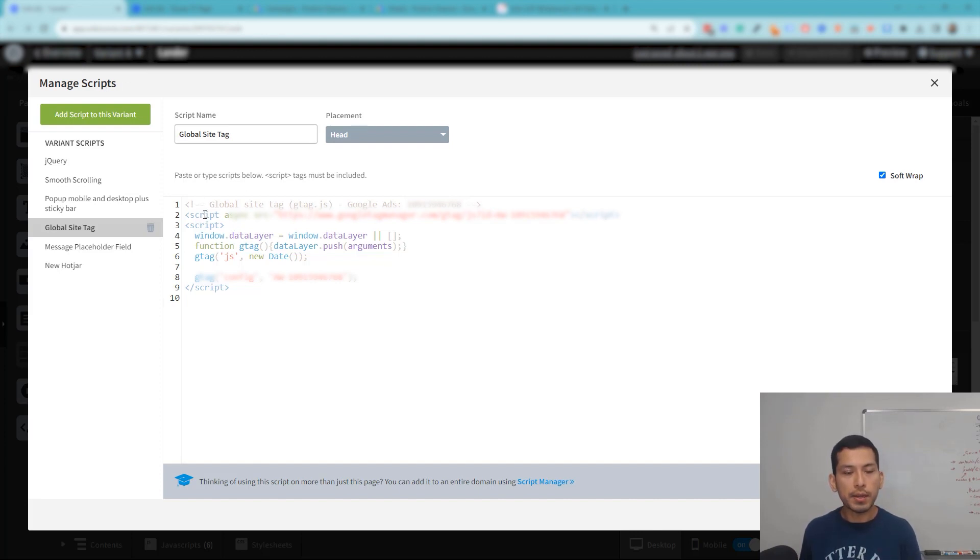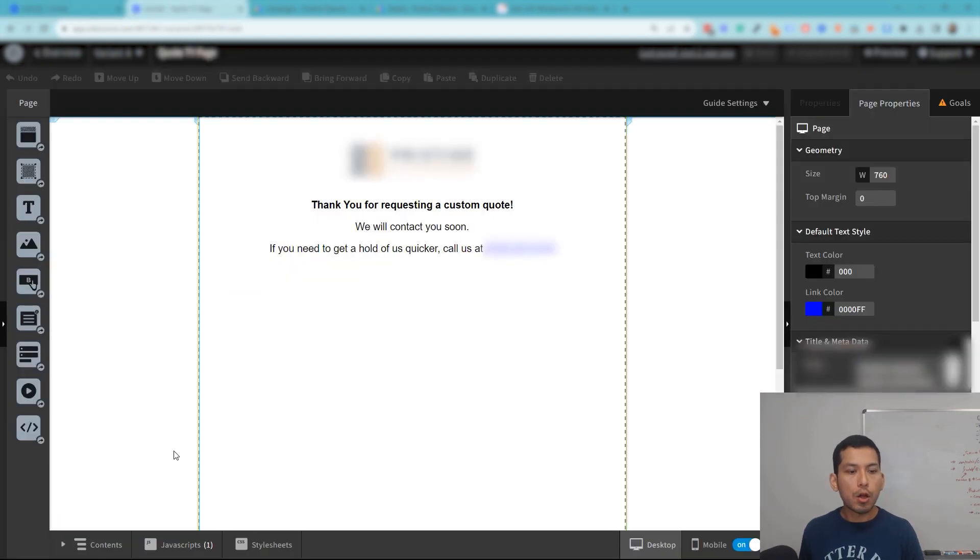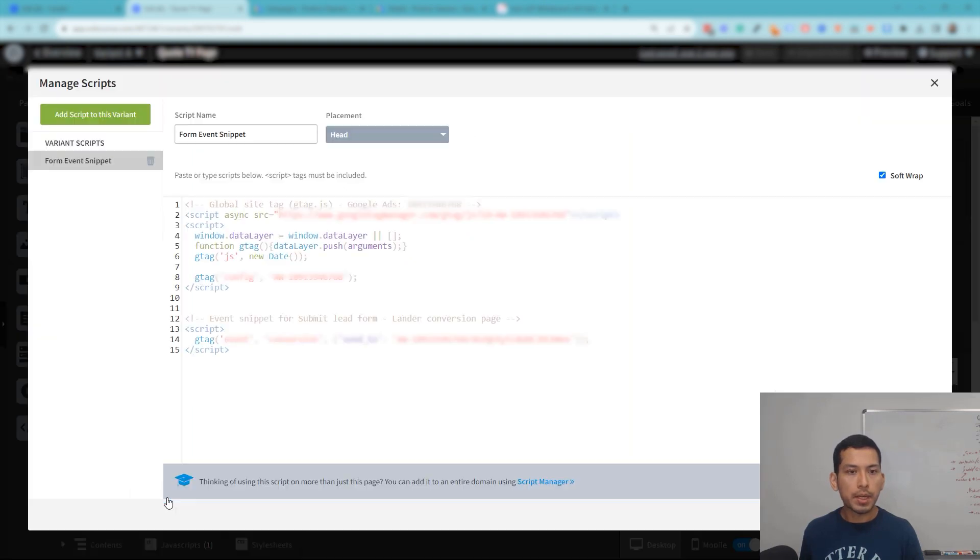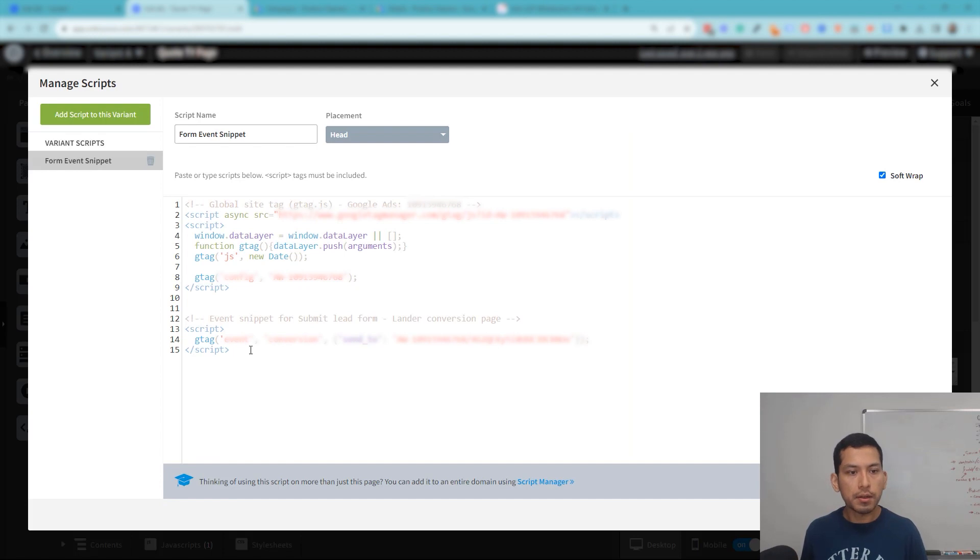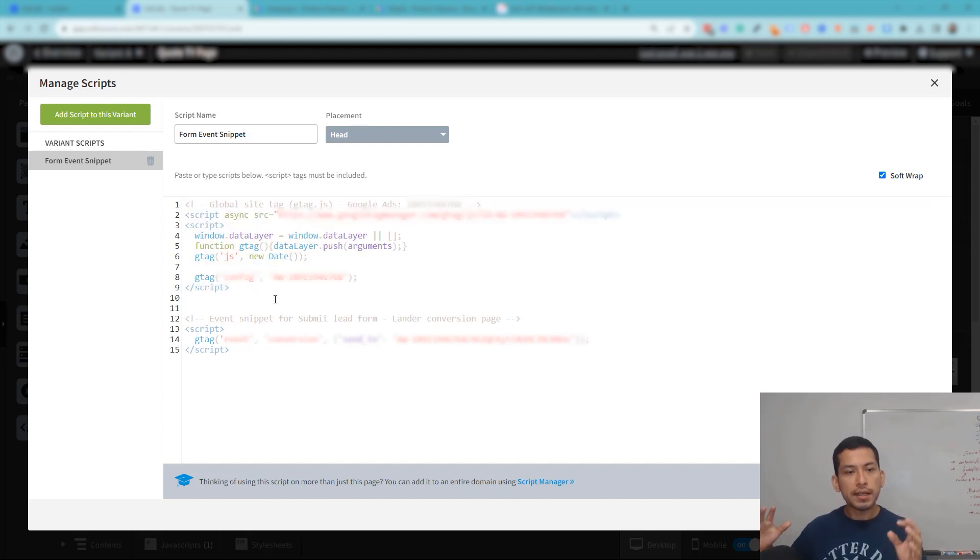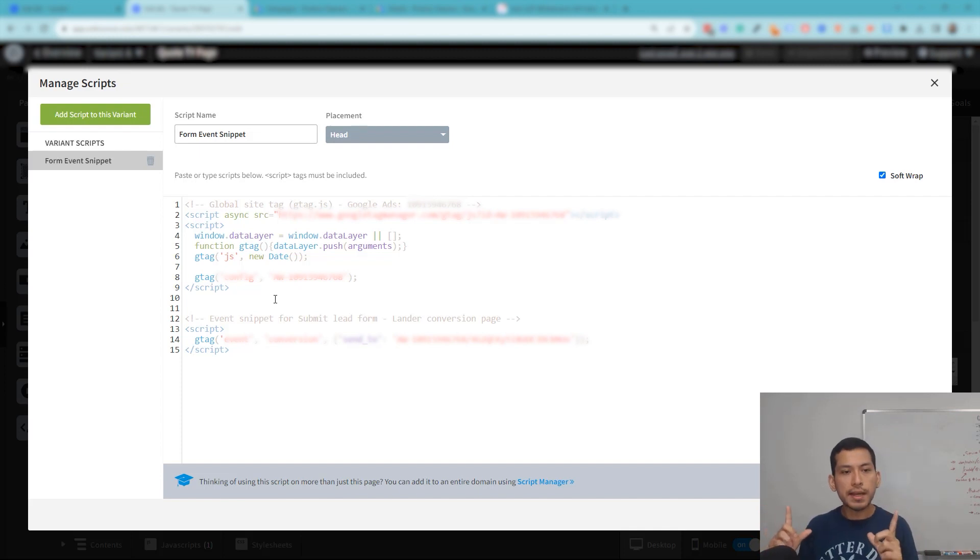Okay, so we are on the thank you page, and over here under JavaScript we have the form event snippet, right? But you see here, the form event snippet is here, but on top—above it, I should say—the global site tag is also included. You must include the global site tag above.